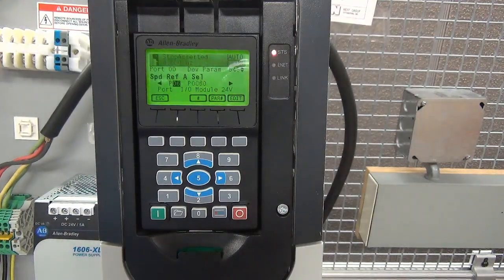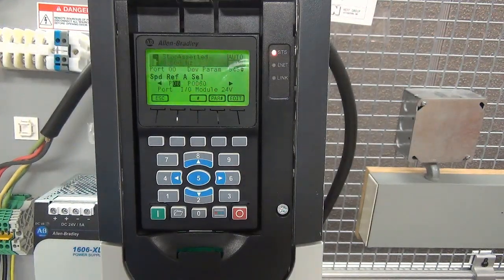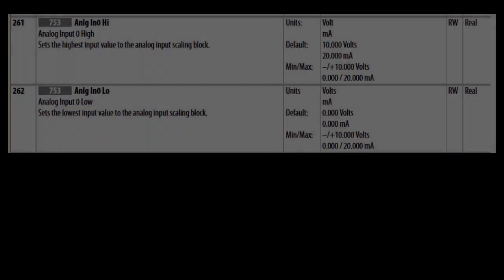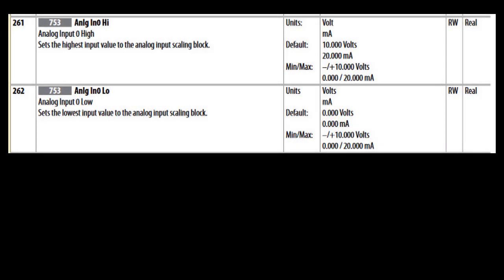If the scaling of the analog input needs to be changed, change the analog in low and high values. In this example, analog in 1 must be changed from 0 to 20 milliamps to 4 to 20 milliamps. Parameter 52 in port 6, analog in 0 low, will change from a value of 0 to a value of 4.